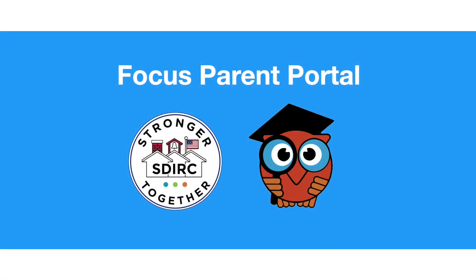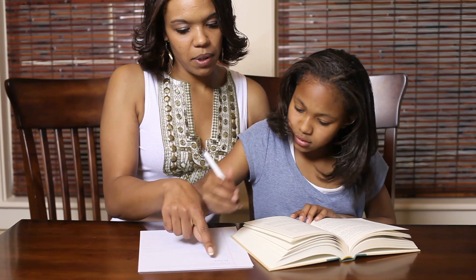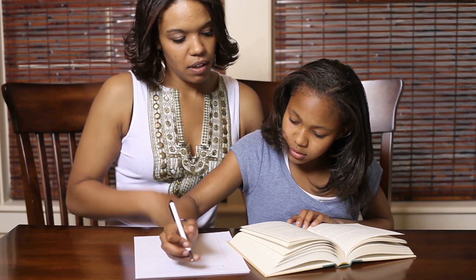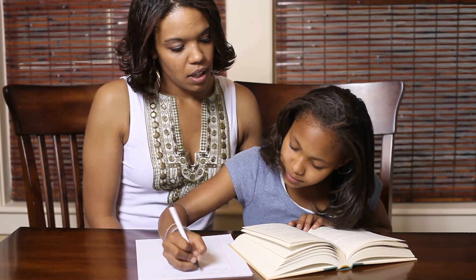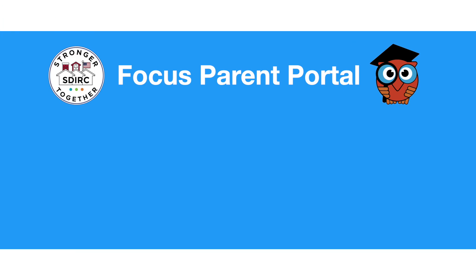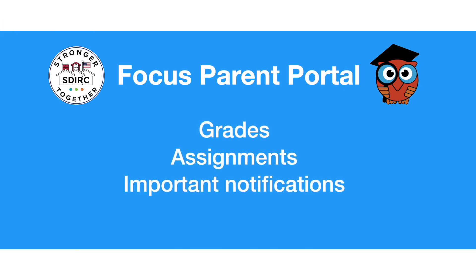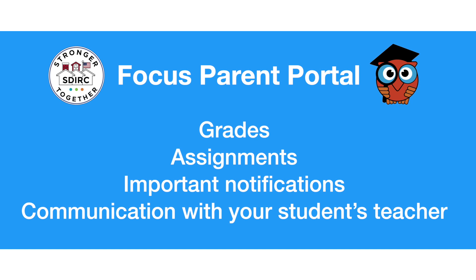The Focus Parent Portal is a tool designed to enhance communication and involvement in your students' education by providing a platform that allows families to efficiently monitor their students' progress throughout the grading period, with easy access to grades, assignments, important notifications, and communication with your students' teacher.